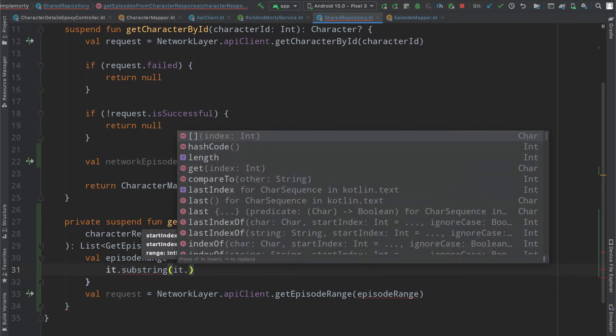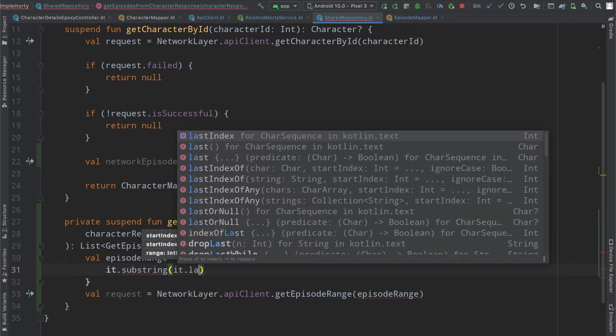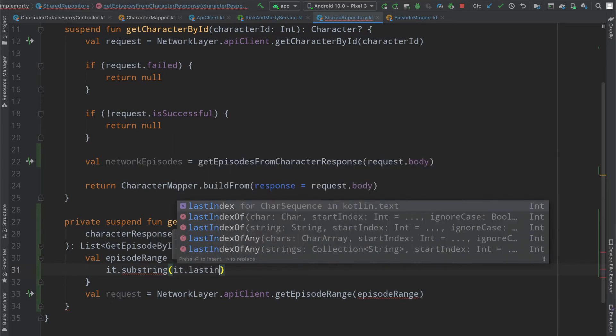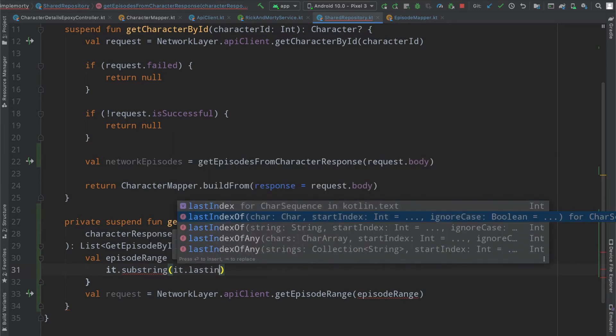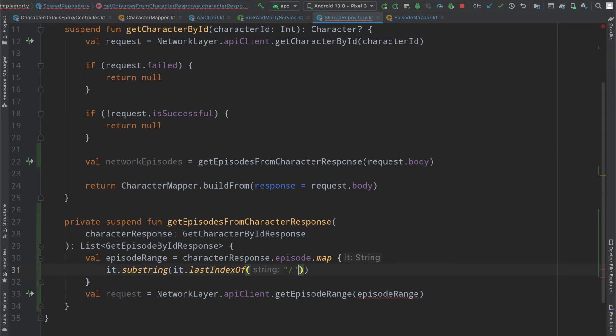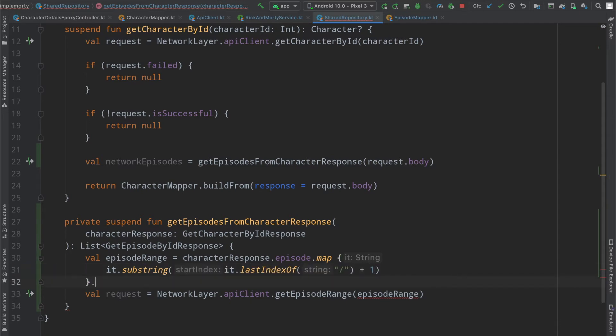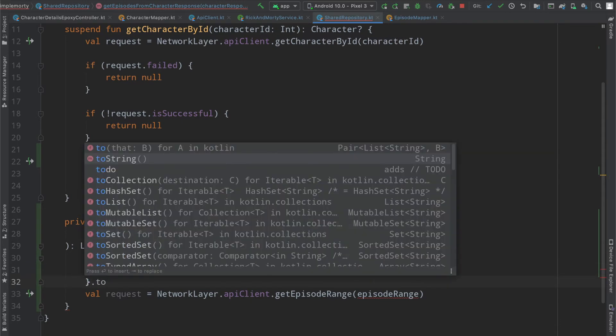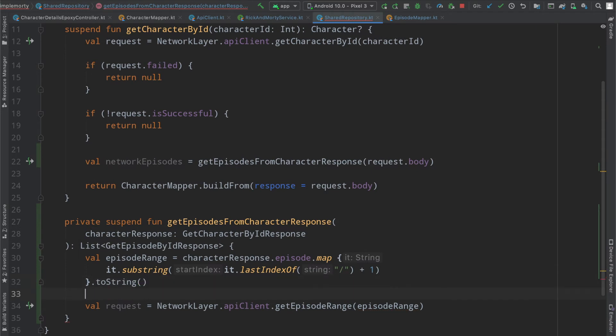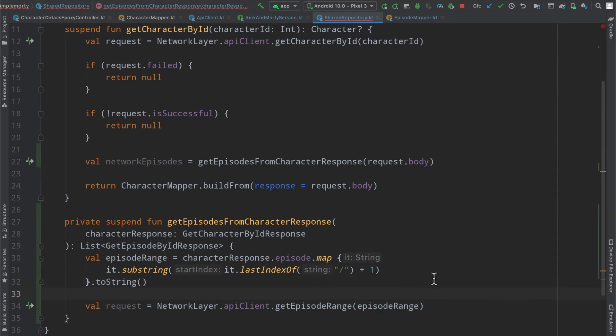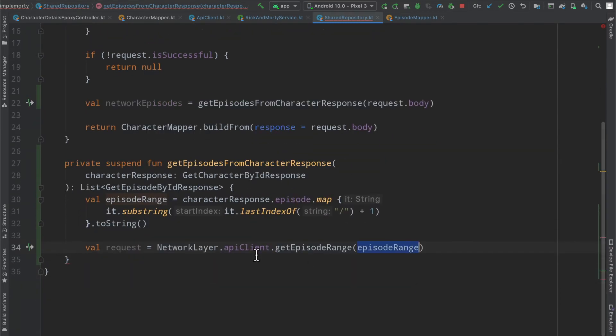which will be it dot last index of that little slash, and then we're going to add one to it. Then we are simply going to call toString on that, and then we have our episode range.